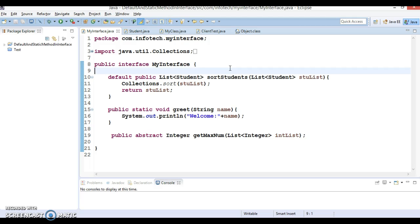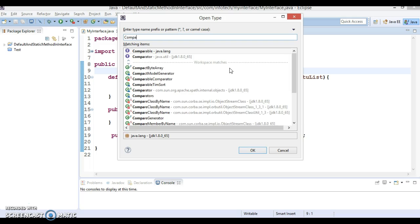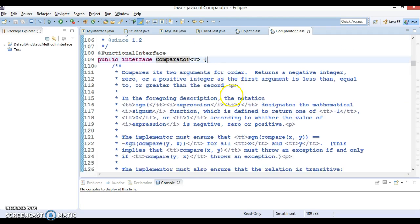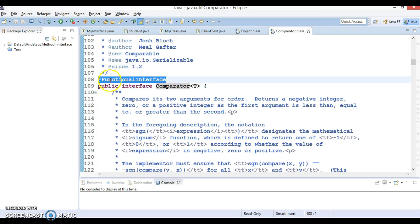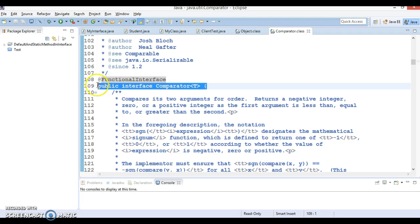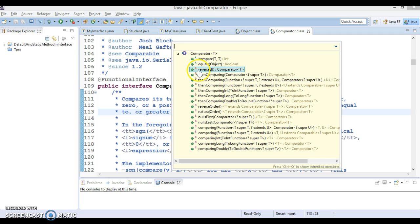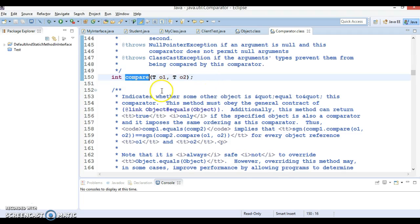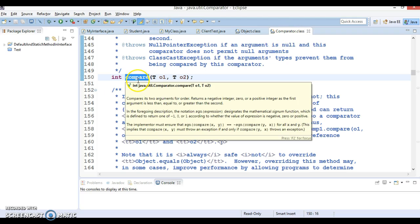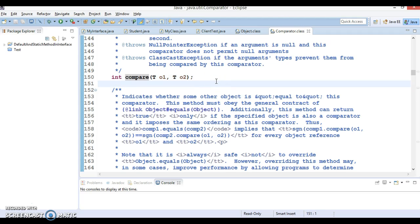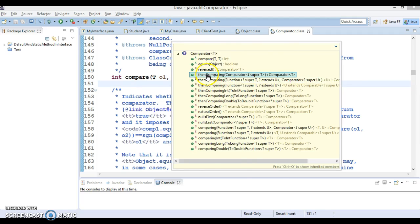You can see some default methods in the existing JDK itself. If you press Control+Shift+T and go to the Comparator package, Comparator is a functional interface. When an interface is annotated with @FunctionalInterface, it means the interface contains only one abstract method. If you look into this Comparator interface in Java 8, wherever you see the 'D' symbol, those are the default methods. The abstract method is compare. When your class implements Comparator, you need to override the compare method, and you can see a lot of default methods defined in Java 8.